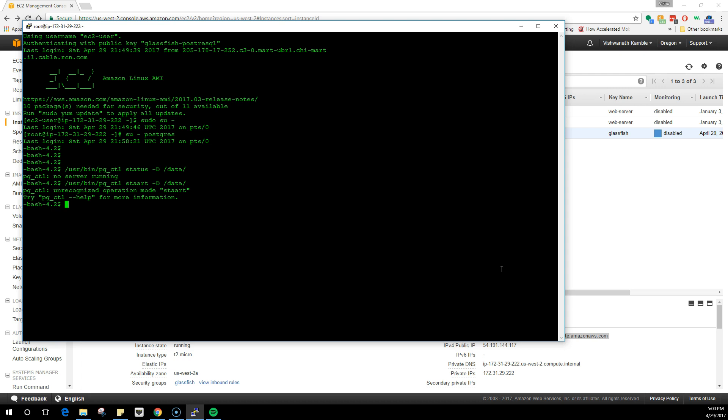I'm going to start this and once the server has started, what we are going to do is create the two users that we specified in the configuration files, which were John and Doe. What I'm going to do now is run a command which is /usr/bin/createuser and then you put the name of the user.